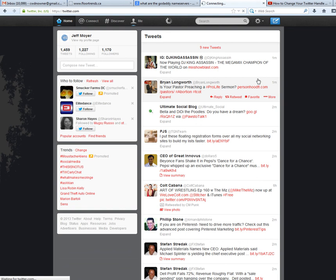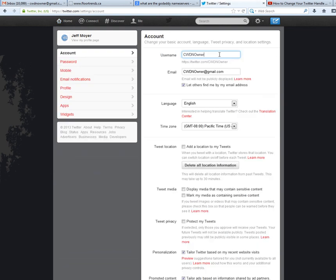So I already entered mine and changed mine already to CWDN owner which stands for Calgary Web Design Network owner. You can change that to whatever you want and you just have to make sure it's available.